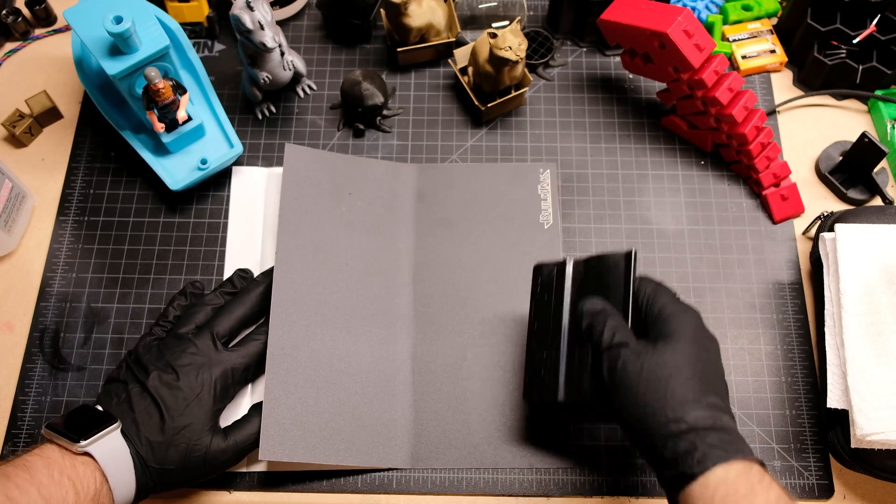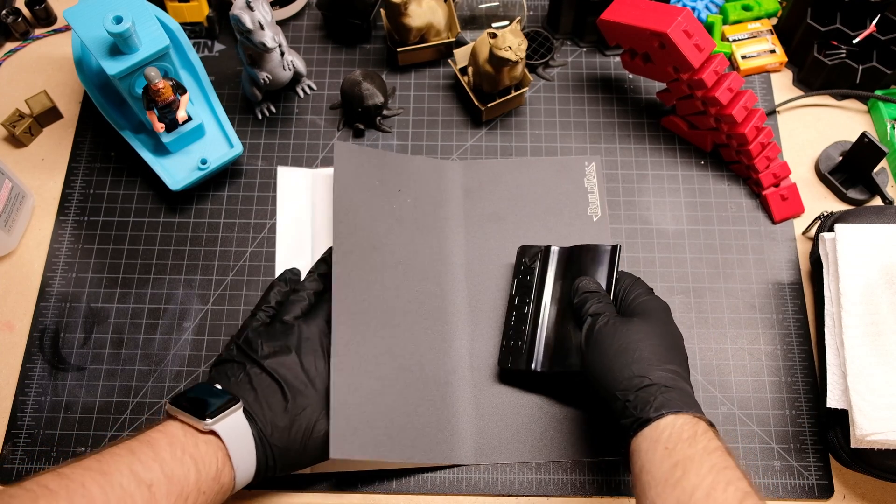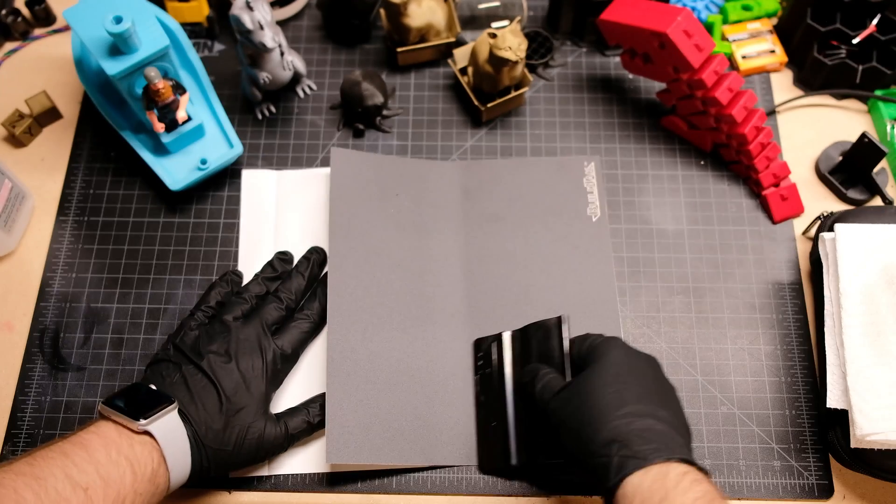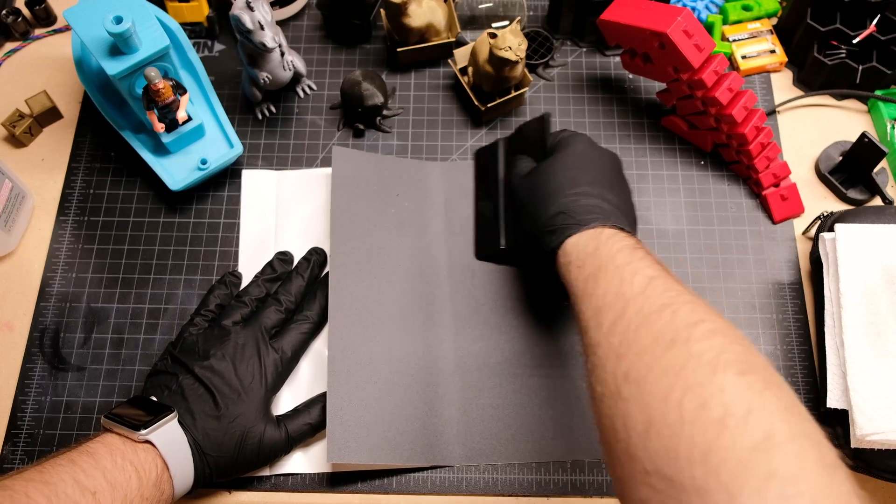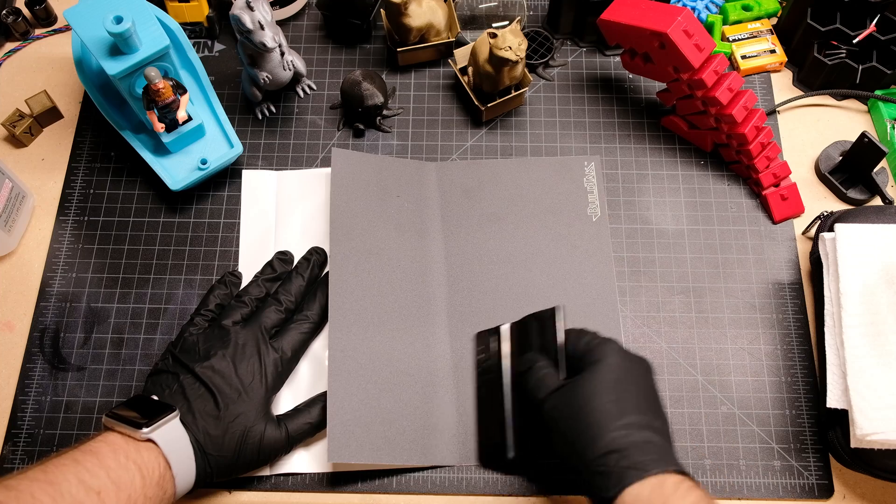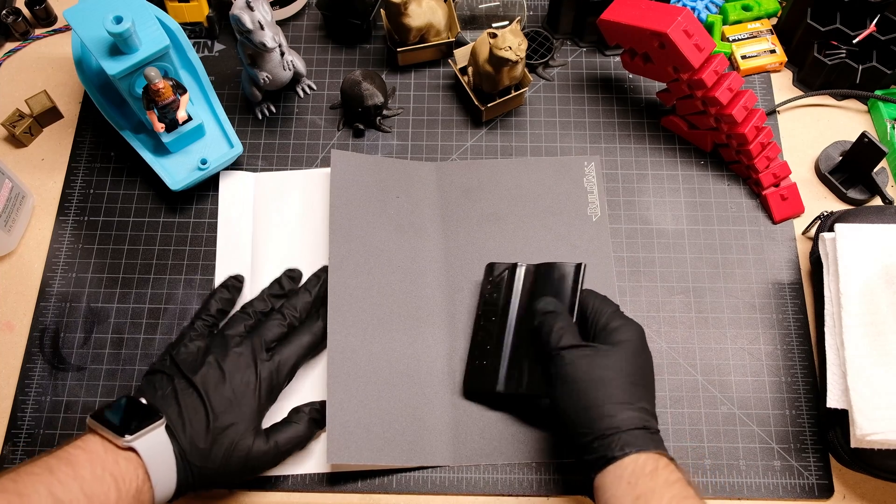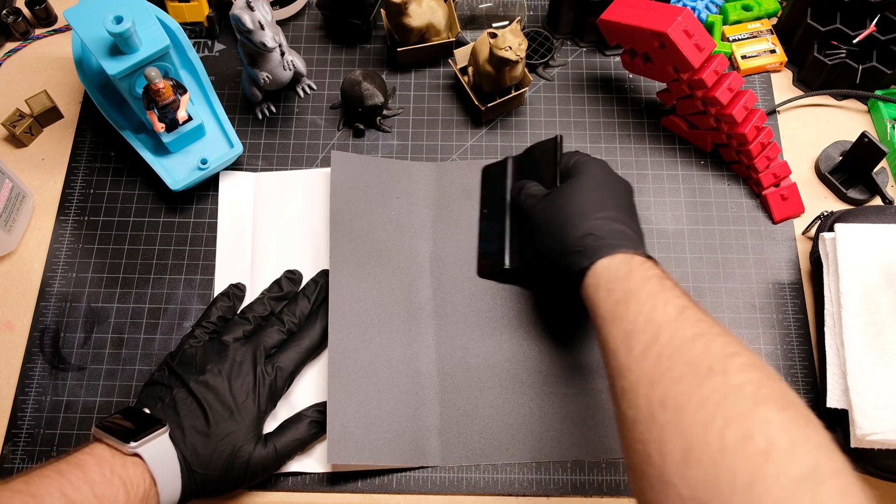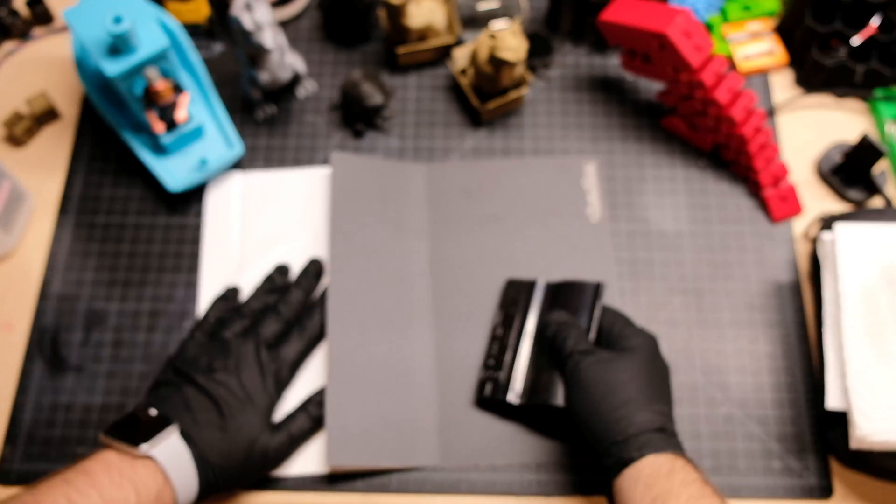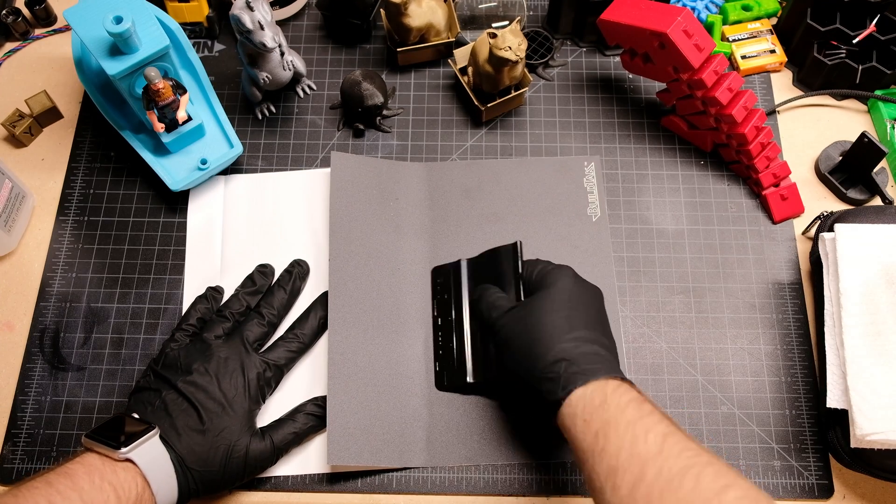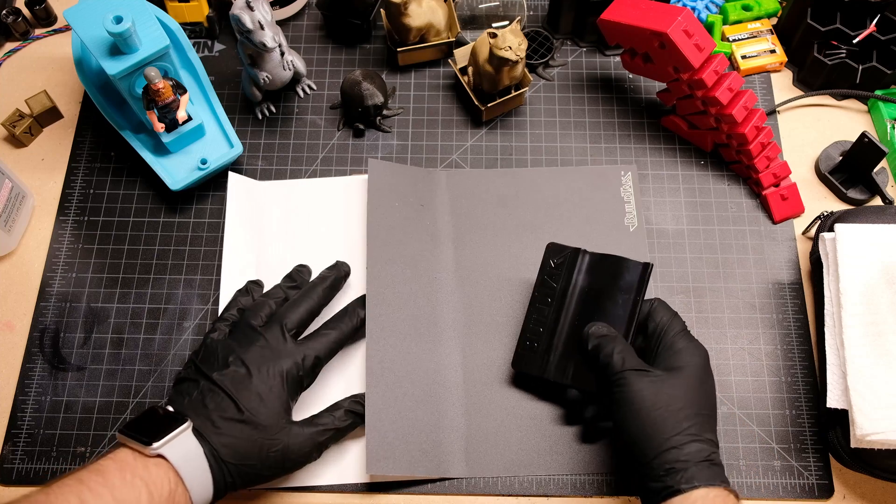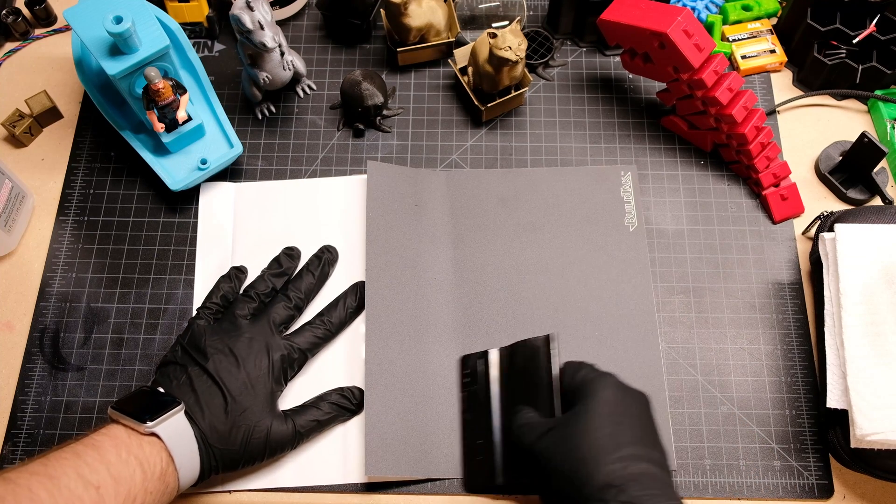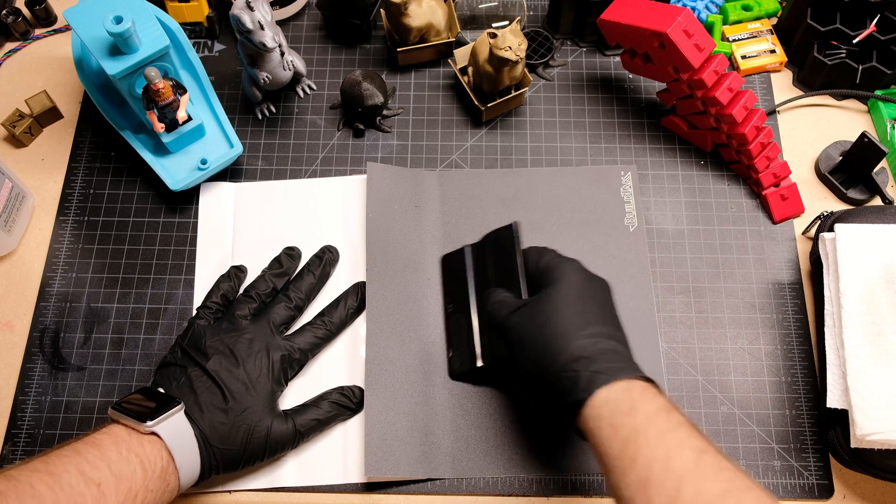So again, if you've ever applied a cell phone screen, this is literally the same technique they want you to do. Sometimes they'll use a wetting agent, and I believe BuildTac actually has a wetting agent that you can put down so you can move things around and move air bubbles out, but totally unnecessary if you take your time and use the proper cell phone edging technique on your BuildTac sheet. So let's just keep going.